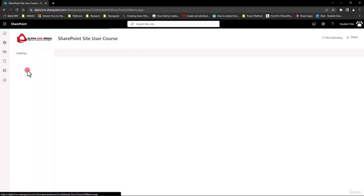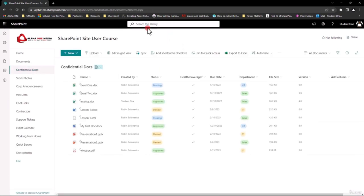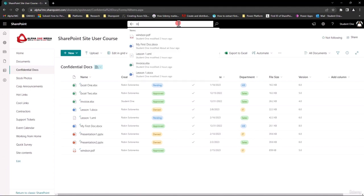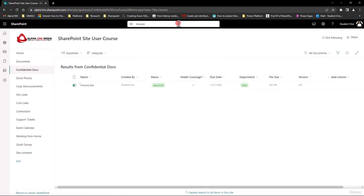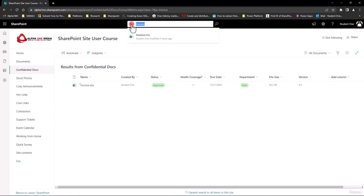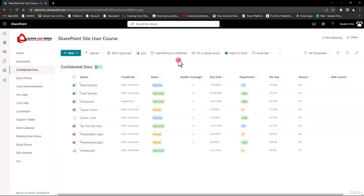If I go into a library or a list, you can see up here it says 'Search this library.' If I type in 'invoice,' I will get anything with invoice — and there it is. It's just searching that particular library and not the entire site. So pretty straightforward, nothing too difficult there for searching.